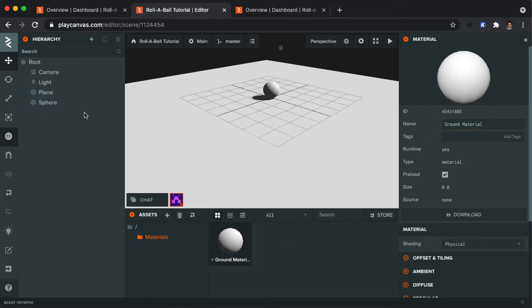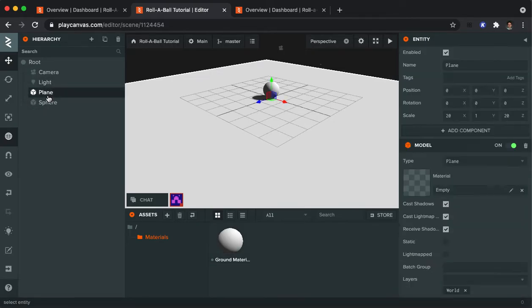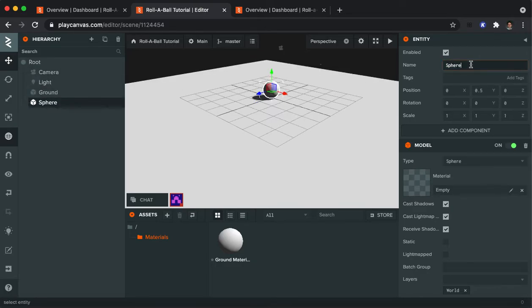And while I'm doing that, I'm going to go ahead and rename some of these items on the left side. So like the plane, I want that to be called my ground. And the sphere, I want that to be my player.